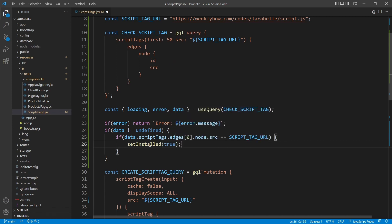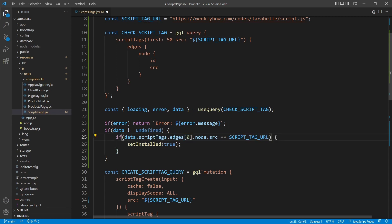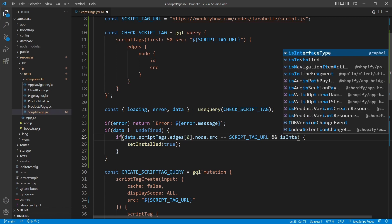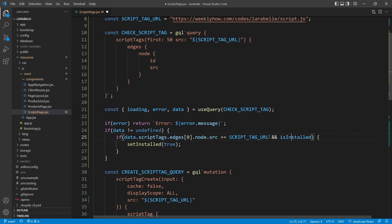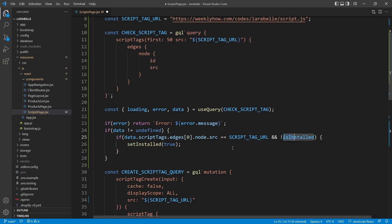We're not done yet — since this involves state, we need to also check if isInstalled is currently false before setting it to true. After the first condition, we add another: &&  !isInstalled. If you don't have this condition, it will just keep re-rendering everything. So make sure you check if isInstalled is false before setting it to true.